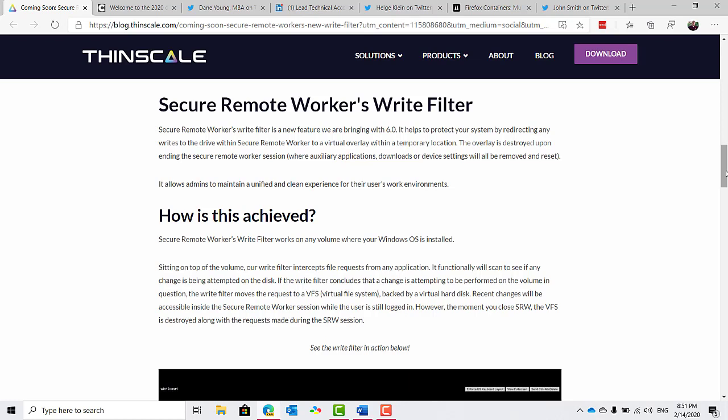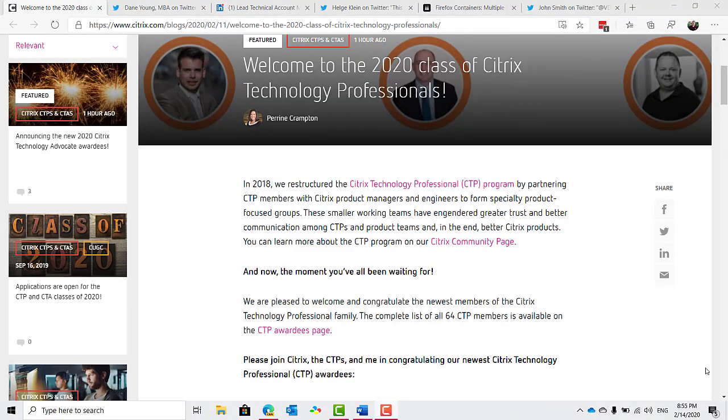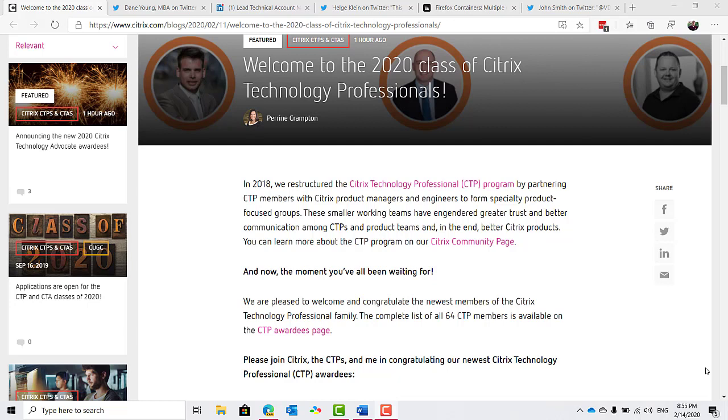It allows admins to maintain a unified and clean experience for their users work environments. So it sounds like a type of secure sandbox that's disposable and gets teared away after each session. I'd like to give a congrats to all of the new and renewed Citrix CTPs and CTAs. The list of newbies is pretty amazing. There are some very sharp people added to both groups this year.